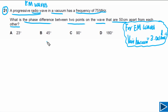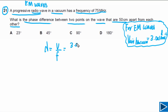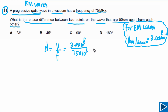Next, we need to find the wavelength. Wavelength is equal to the speed of the wave in the medium divided by the frequency. Speed is 3.0 × 10⁸ m/s and the frequency of the radio wave is 75 megahertz, or 75 × 10⁶ Hz. Solving this gives lambda equal to 4 meters.